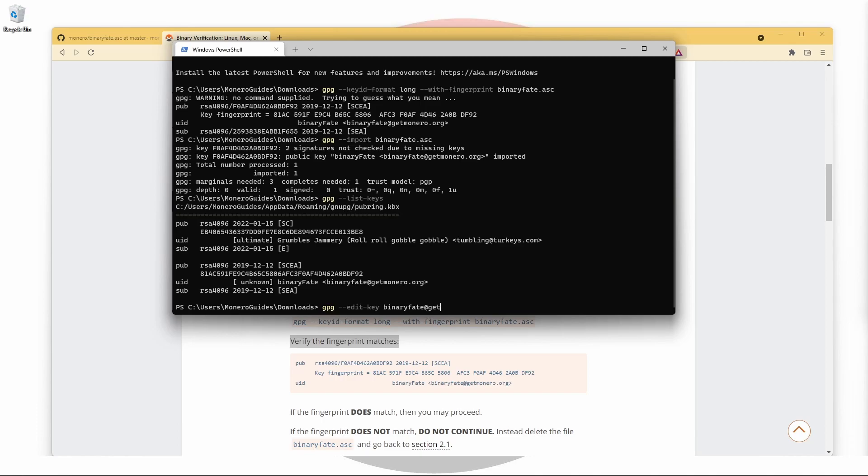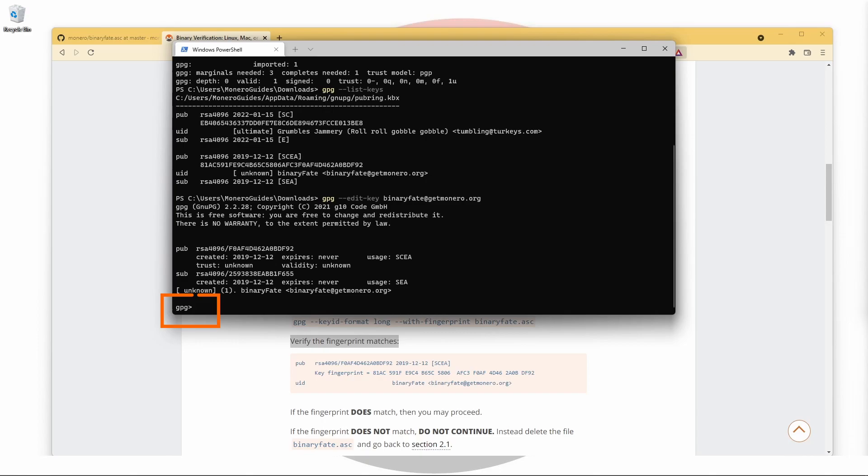You now have a few options, including the ability to sign it with your own key. Type help to find out what else you can do.